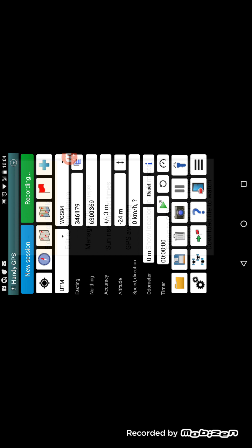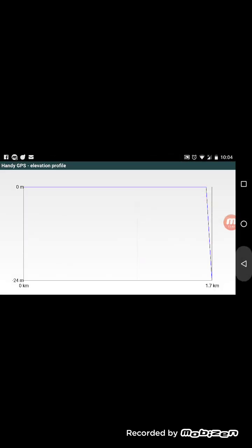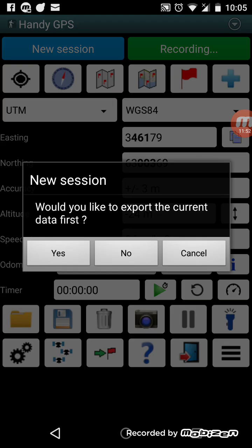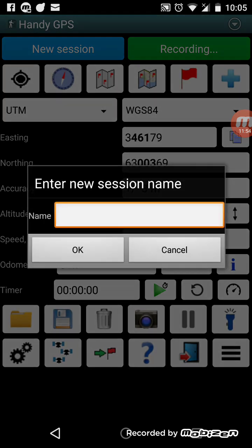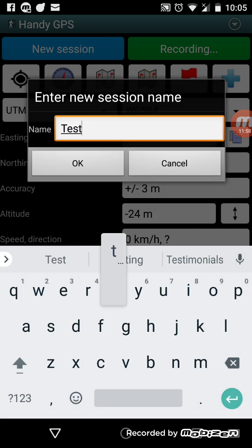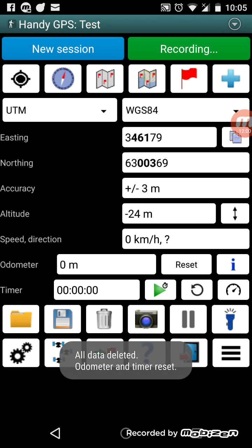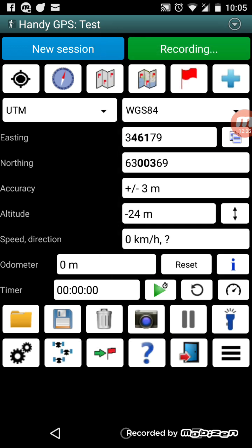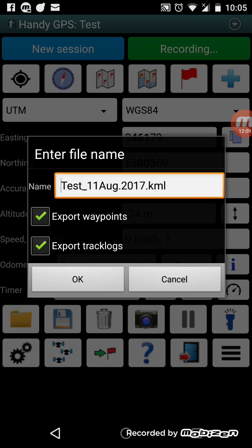There's also an elevation profile feature, but we don't have any data loaded currently. Creating a new session — it warns you that you're going to delete the current data. The session lets you export data to a default file name, with the session name at the front and the date appended after it. The session name is displayed at the top of the app.